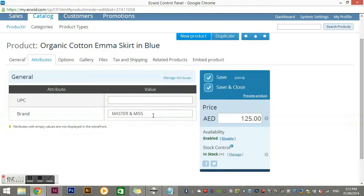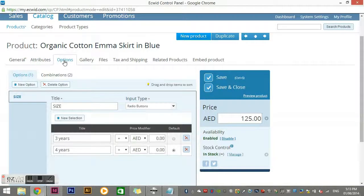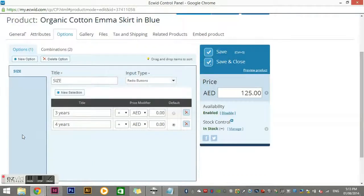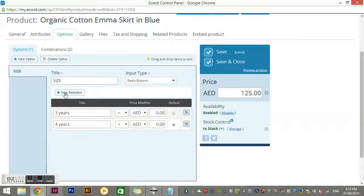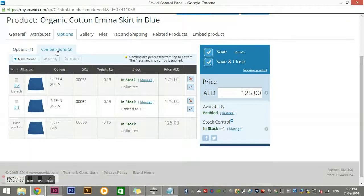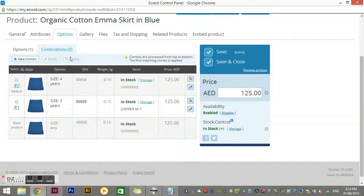We also have Options. If you have different sizes of a product available, you would put them in here. You can add new types of options and also set up different combinations. Next we have Gallery, which is where you would put additional product images.